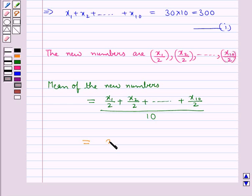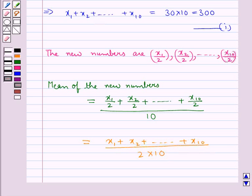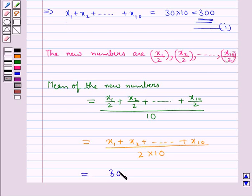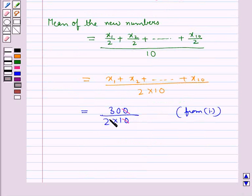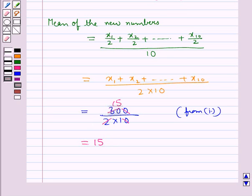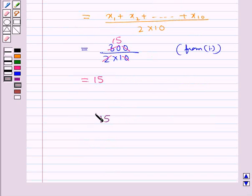This is further equal to (x1 + x2 + ... + x10) divided by 2 times 10. Using equation 1, where x1 + x2 + ... + x10 = 300, this equals 300 upon 2 into 10. The zeros cancel and 300 divided by 20 gives 15. So the mean of the new numbers is 15, which is our final answer.